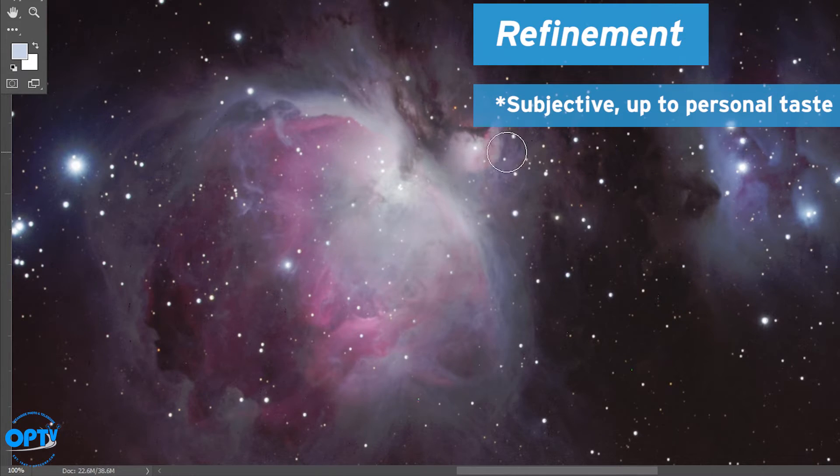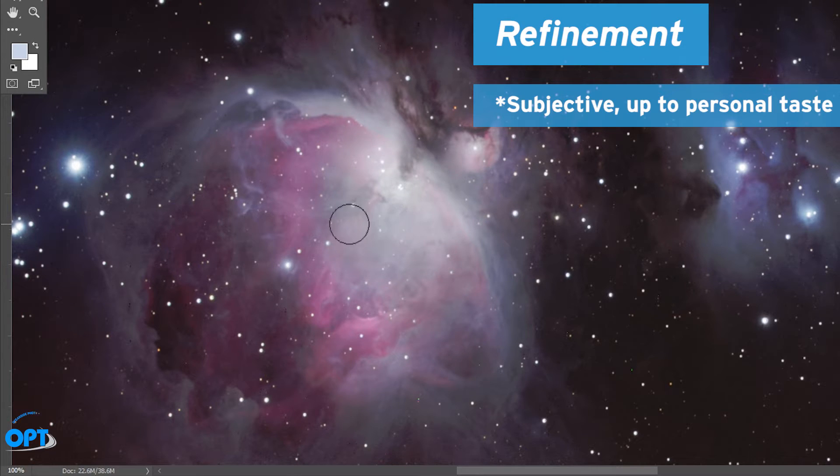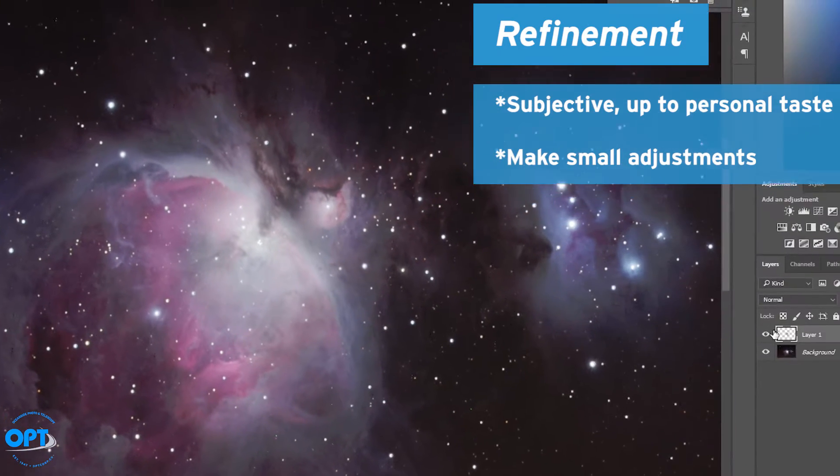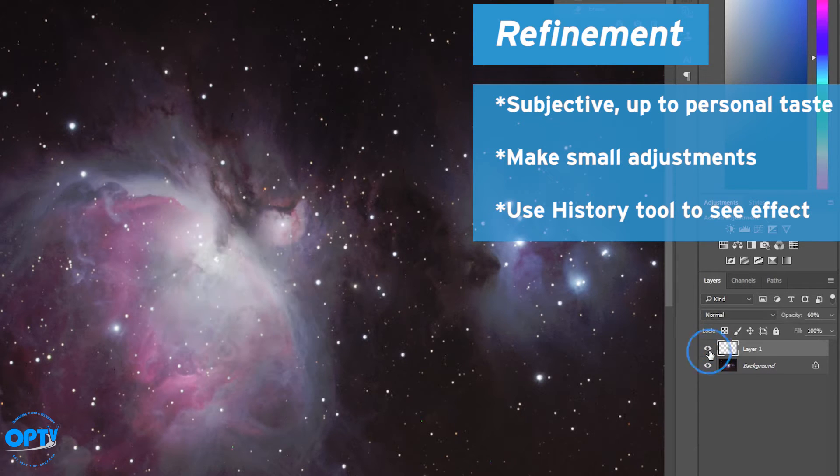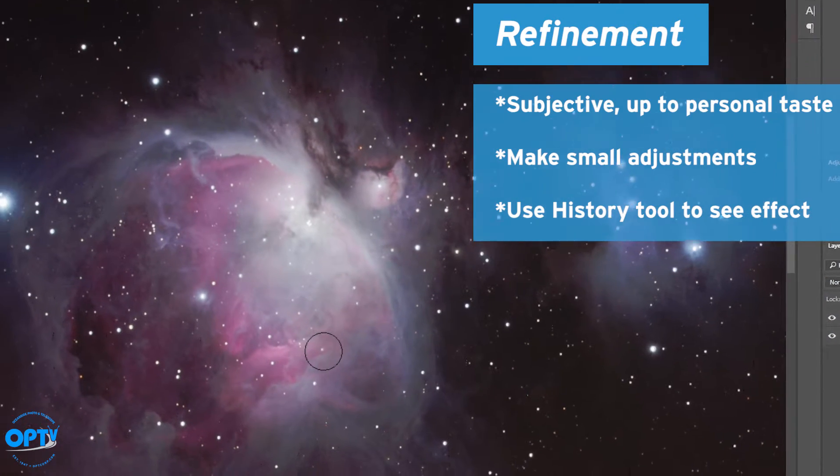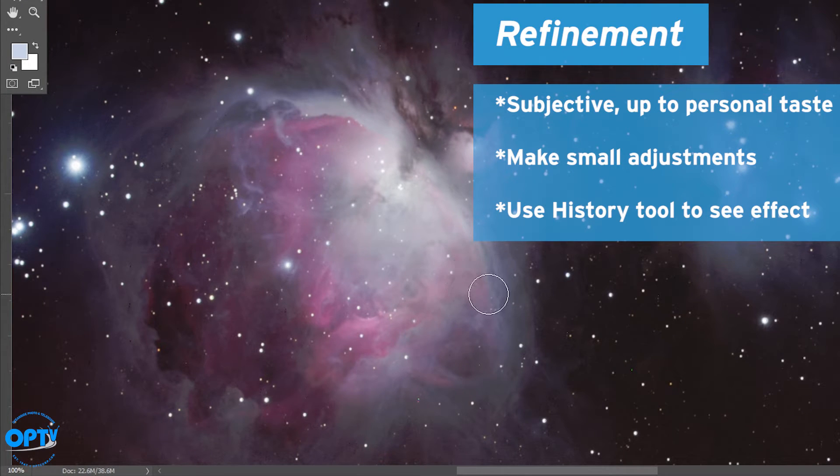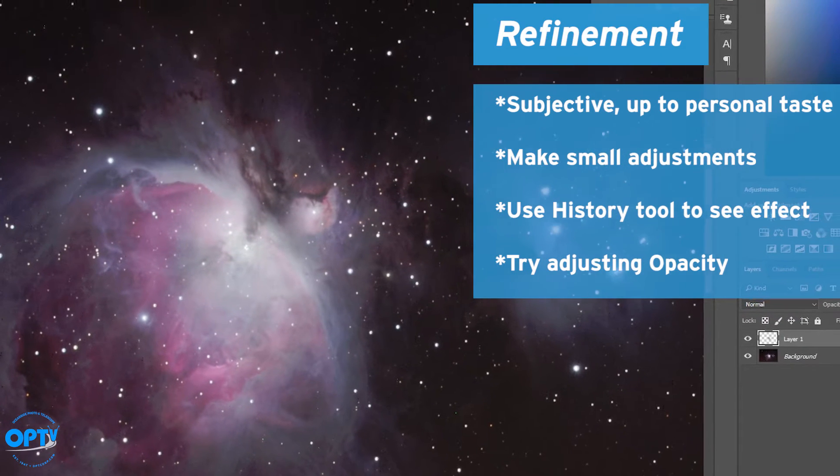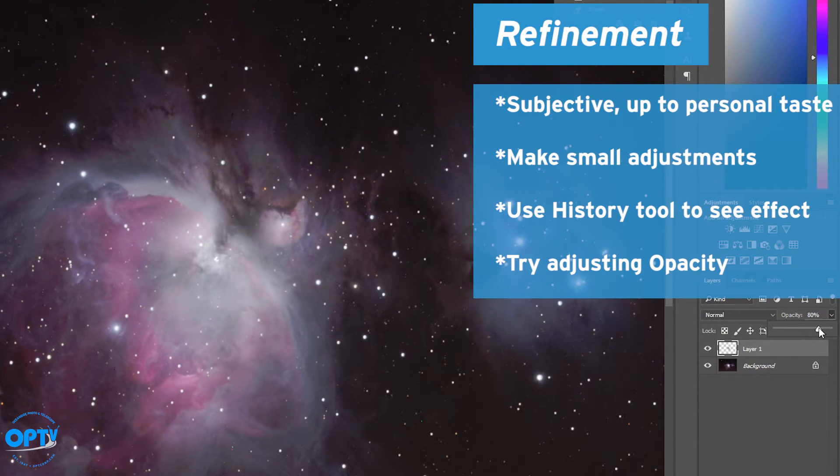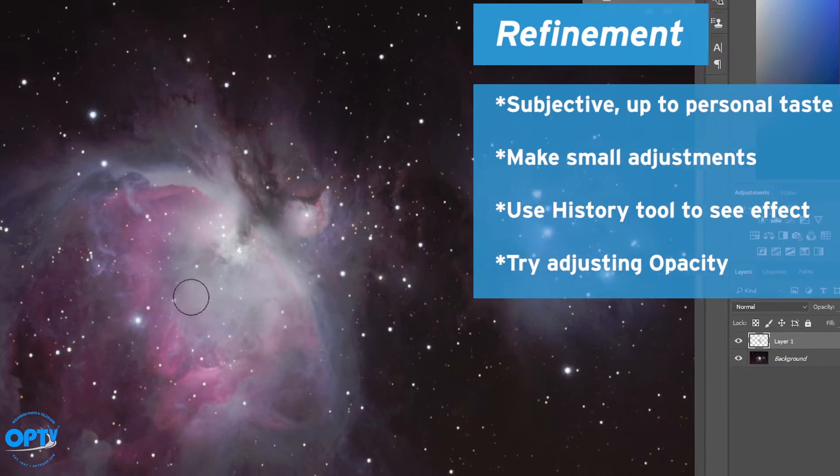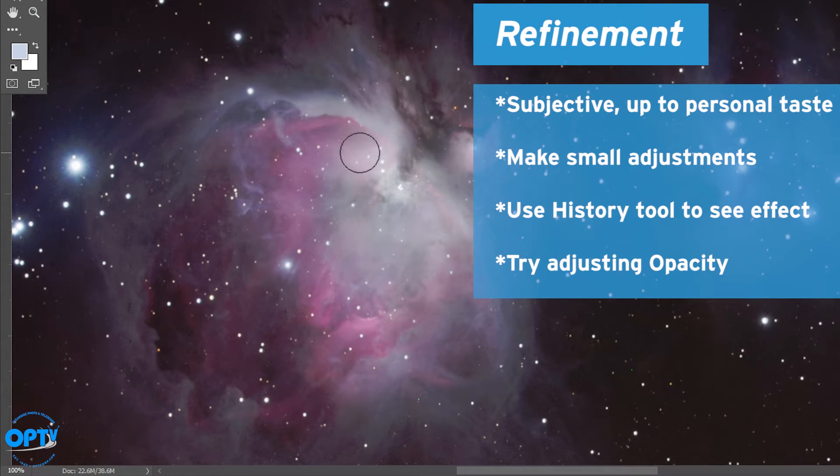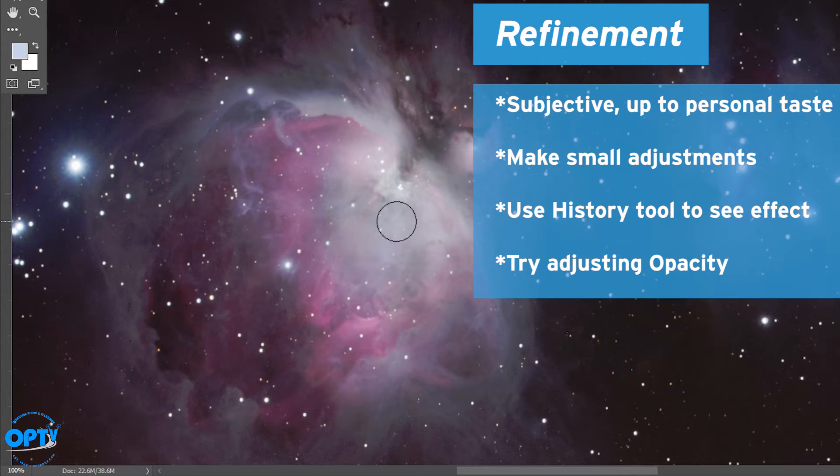Once again, this part is very subjective. It's up to personal taste. So in this case just keep making small adjustments as long as necessary. You can always check the history tool to see what effect the mask has. Anything that looks artificial to your eye, work on blending. Again, as you get closer to a blend, you might want to raise the opacity up a little bit. This will help you actually keep more of the contrast for this fainter region that you worked hard to mask in with extra exposure time.